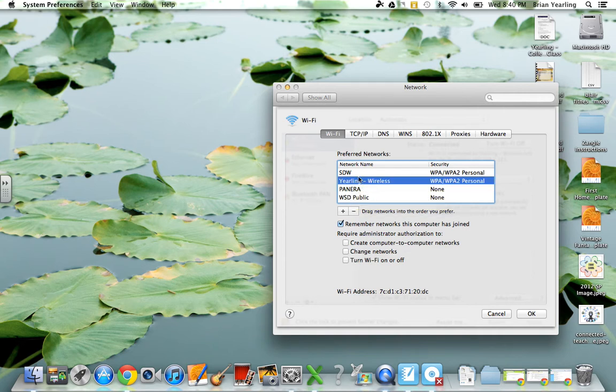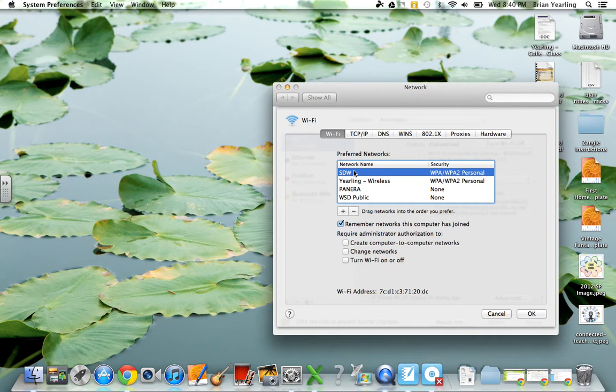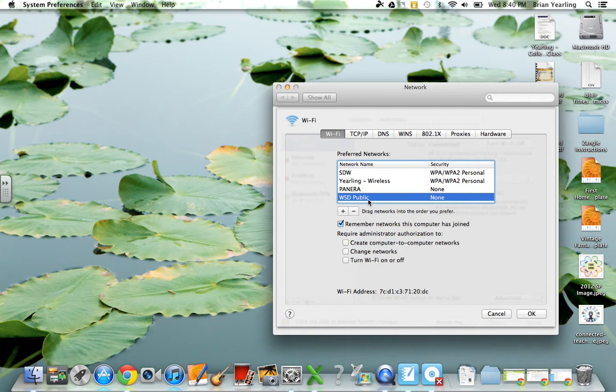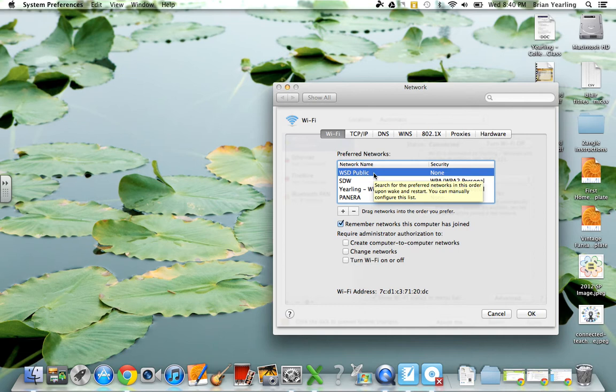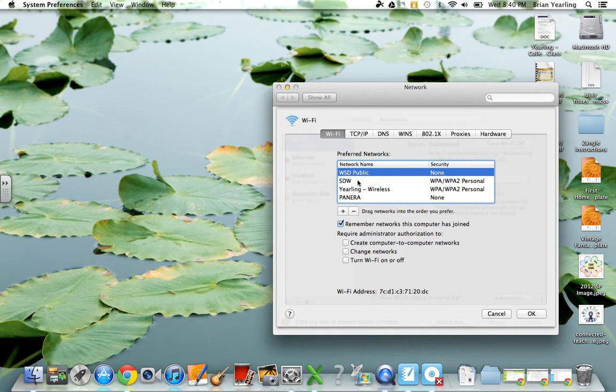So, for instance, when I'm at school, I want SDW to be my number one search for network and WSD public to be the other way around. But let's say that I'm having the problem of WSD being the first thing that it finds when at school. It more likely will look like this,